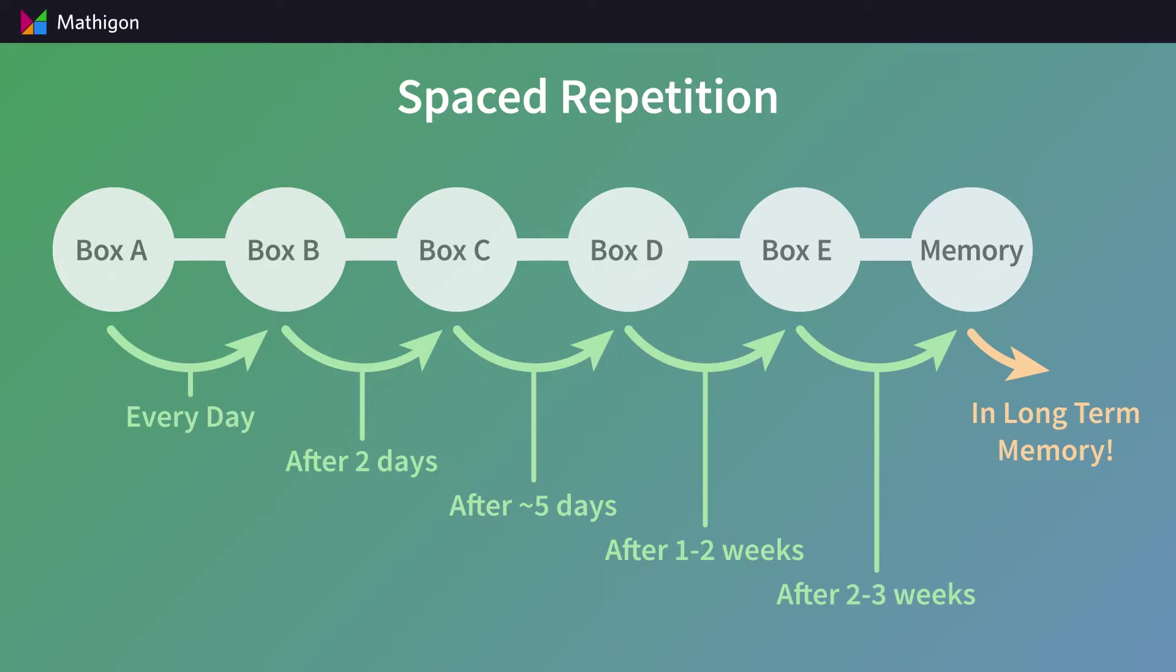It will take at least a month for a card to pass through all boxes to reach long-term memory. However, if you make a mistake when answering a card in box E, it goes back to box A and the process starts all over again.